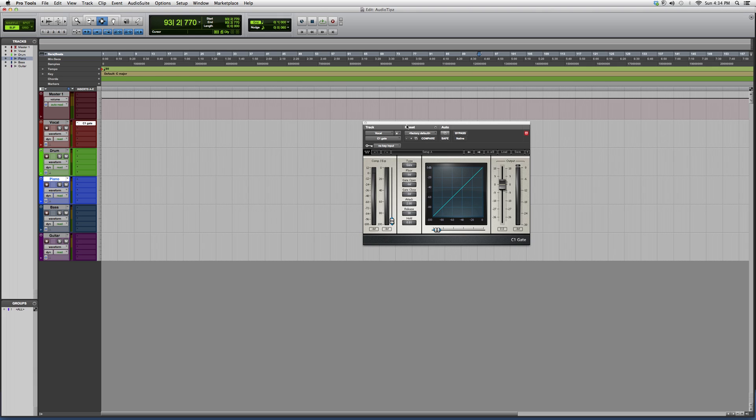Hey guys, what's up, welcome to Audio Tips. In today's tutorial I'm showing you guys a plugin called the C1 Gate. It's part of the C1 family I showed you in my prior videos.